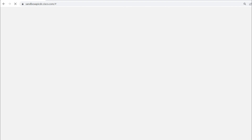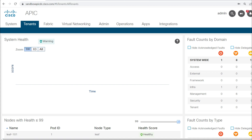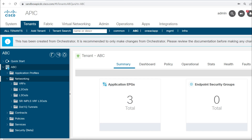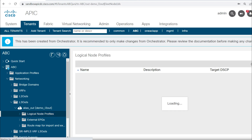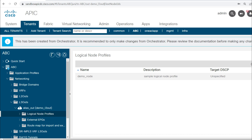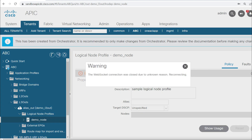I'll open the L3 Out and check the node profile. I lost my connection so let me try to open sandbox APIC again. I'll go to our tenant, open ABC tenant, open this L3 Out, and in L3 Out I'll open logical node profile. Now you can see demo_node got created.